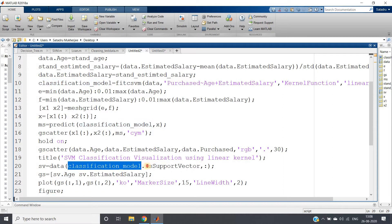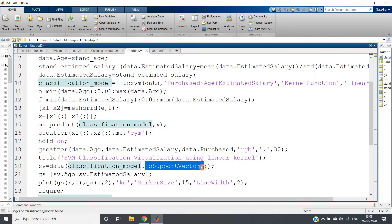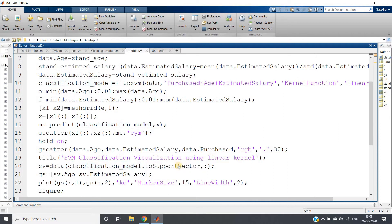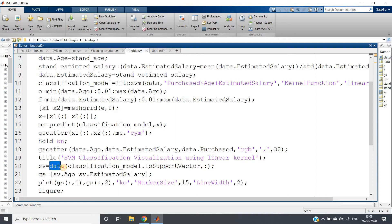You need to write classification_model.is_support_vector. This will give us the row indices where the rows are basically support vectors, and colon means we're taking all the columns from the data matrix.